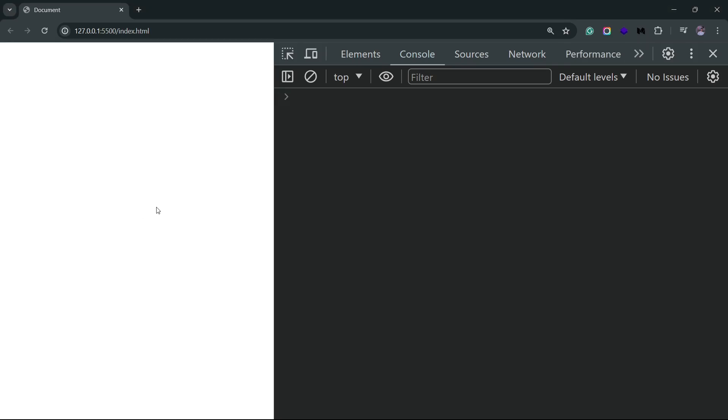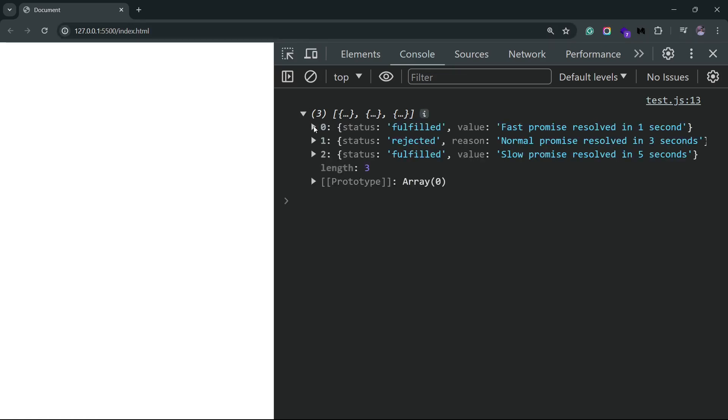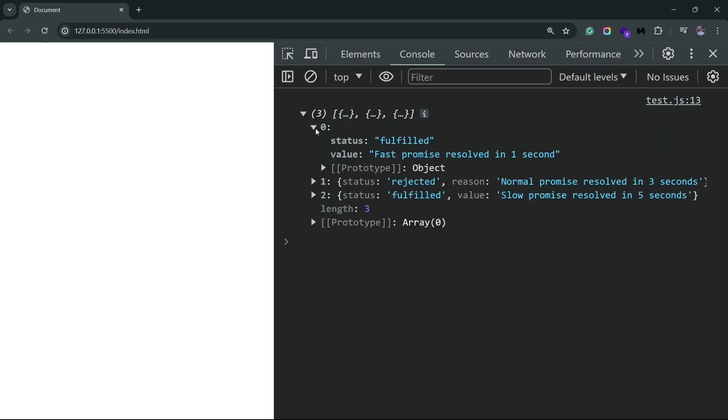You'll see that this time it takes five seconds, which means all the promises were at least settled. I'm using the word settled here. Do not confuse it with the resolved. Settled means either fulfilled or rejected. Any promise that's not in a pending state would be called settled. Now if I open up this result array, it has three objects for each one of the promise.